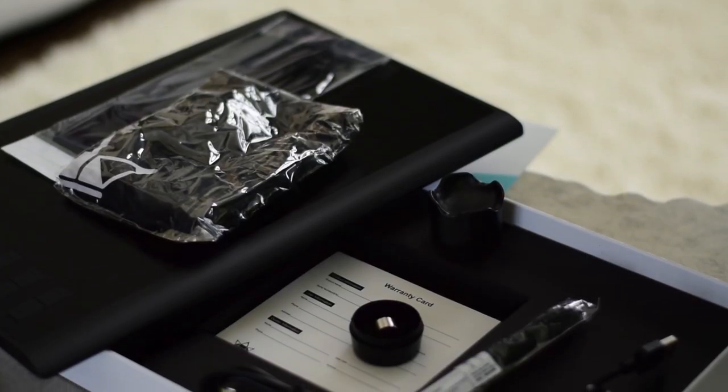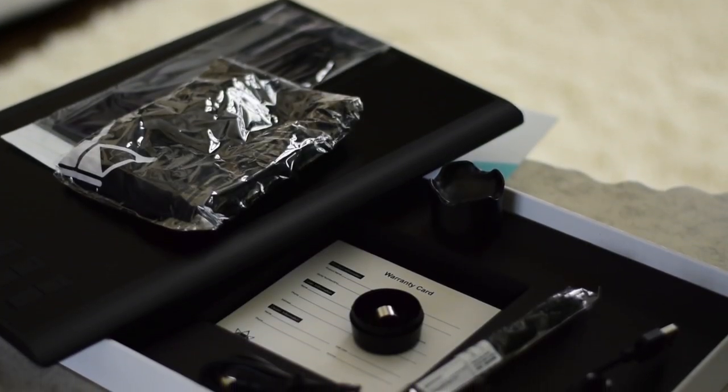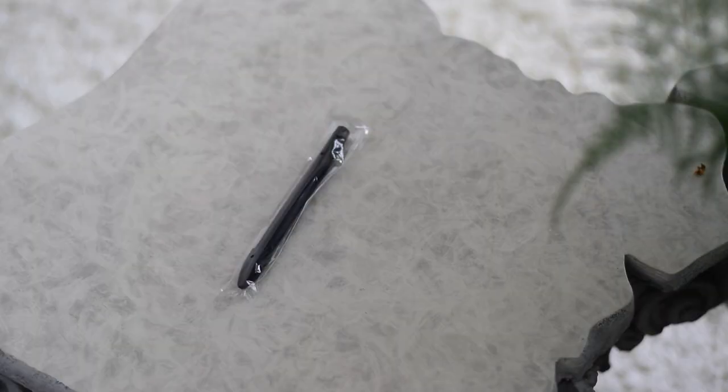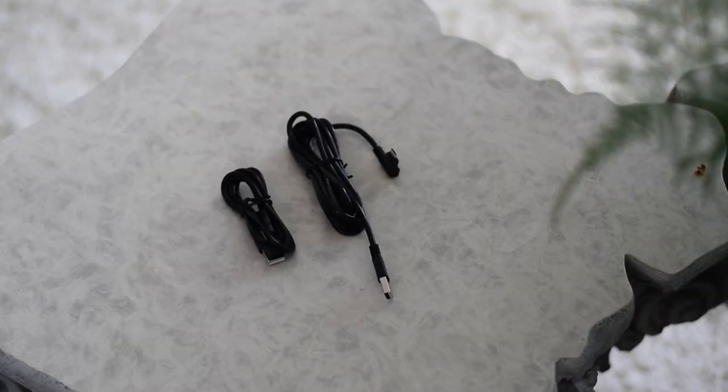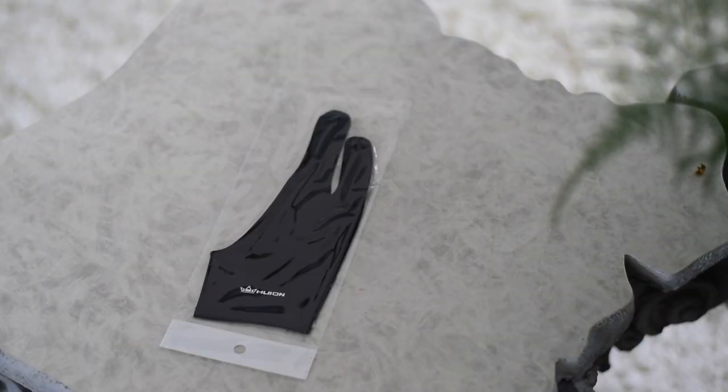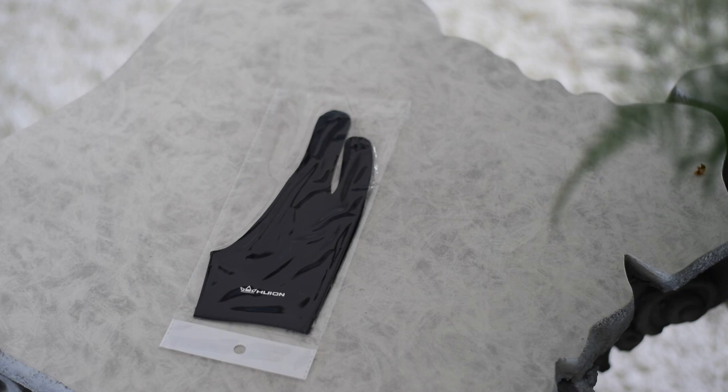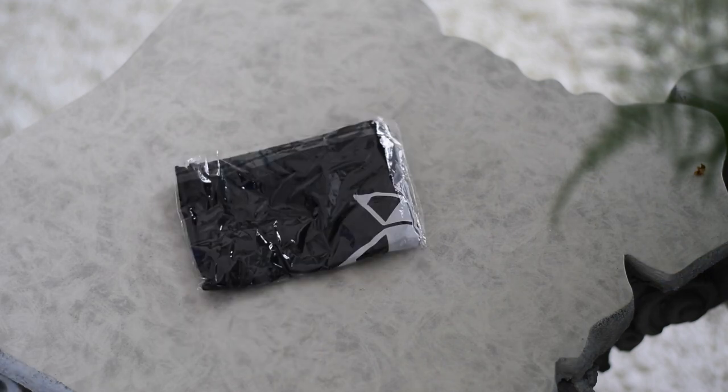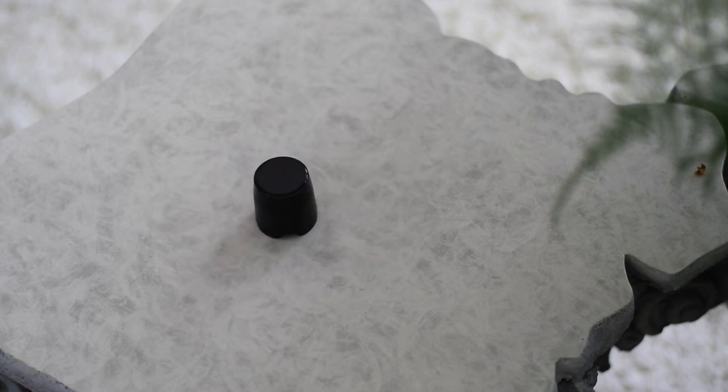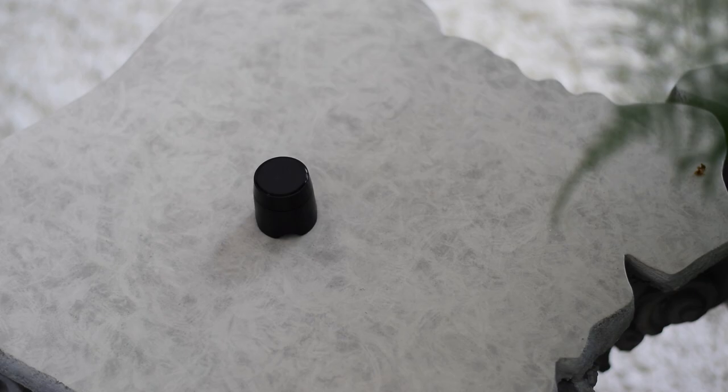Despite its low price point, the tablet comes nicely packaged and comes with everything you expect it to, plus more. You ready for this? We got the tablet, a pen with a cap, charging cables, instructions, along with a drawing glove to keep that tablet pristine, a carrying case, extra pen nibs, and a nib holder.